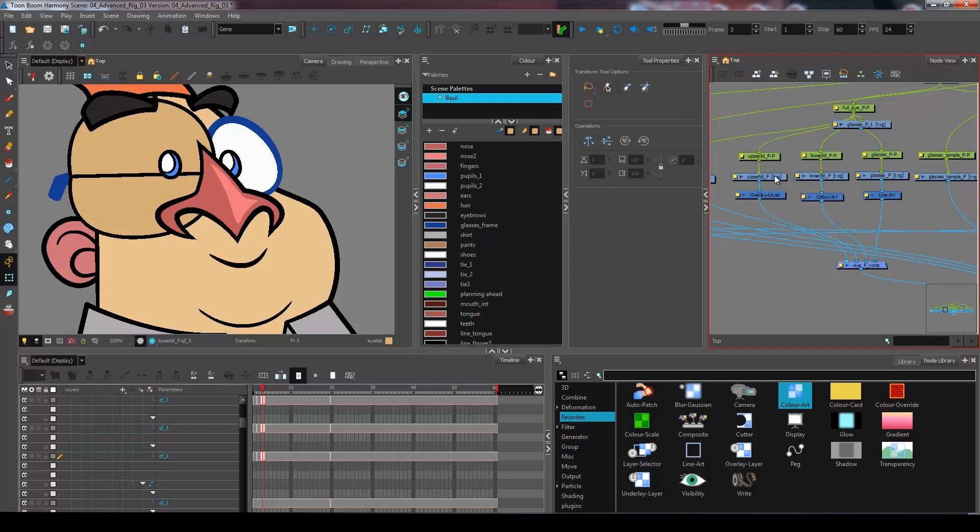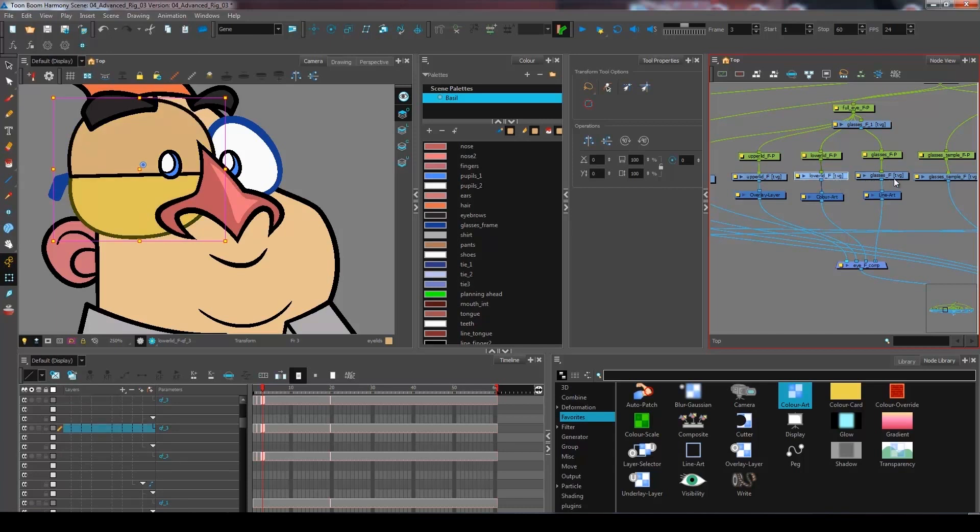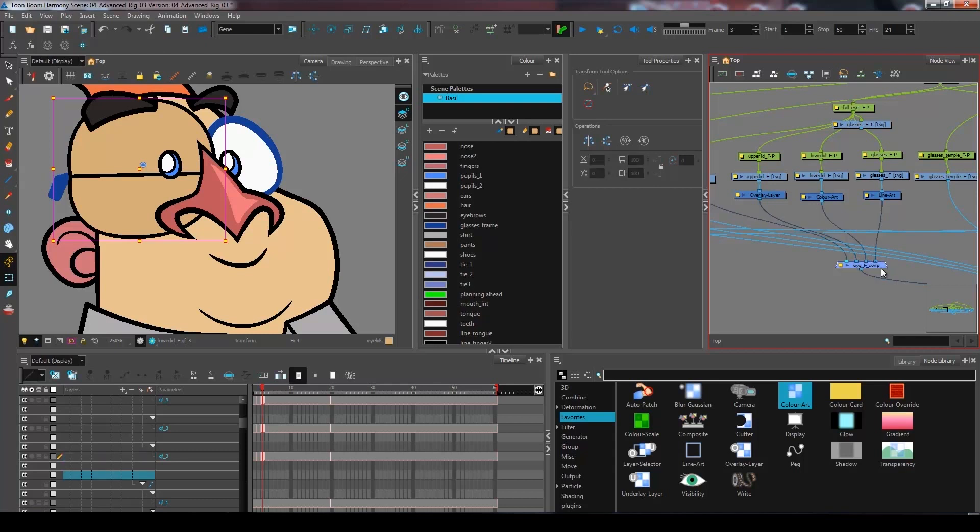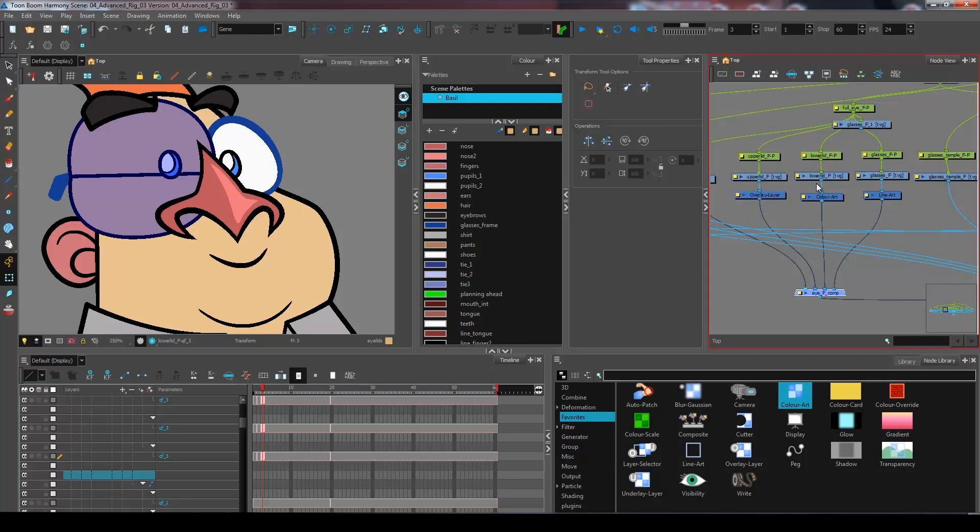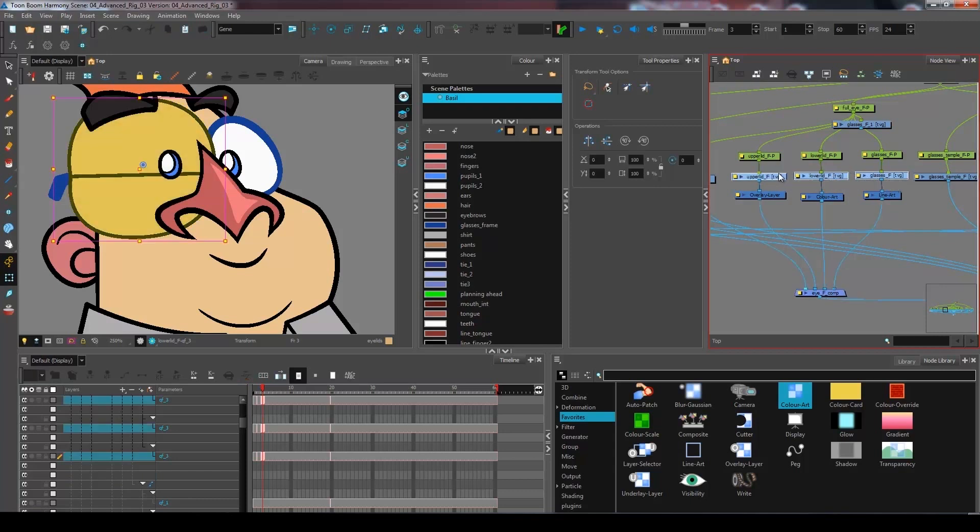So now I have the upper lid, lower lid and the glasses all separated using the same drawing layer that I've cloned two times. So now I have three modules that share the same drawing.